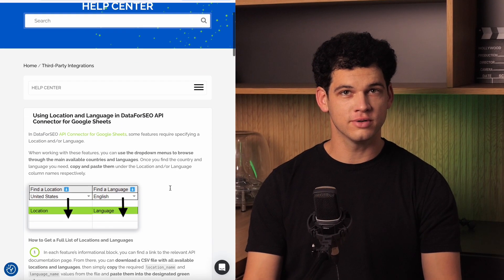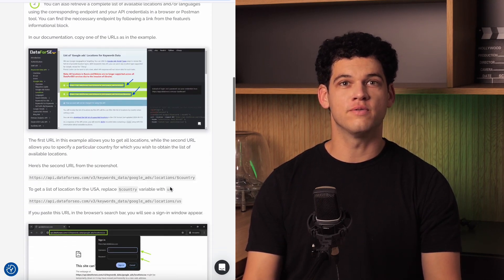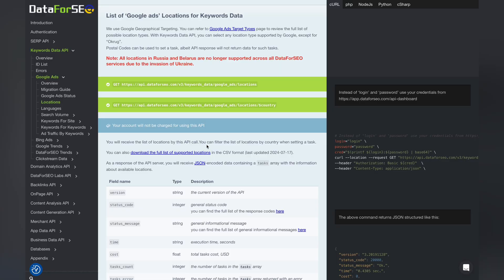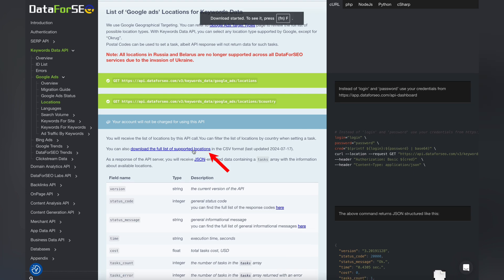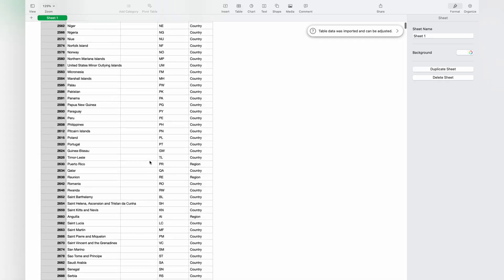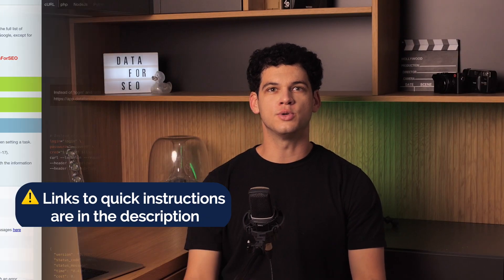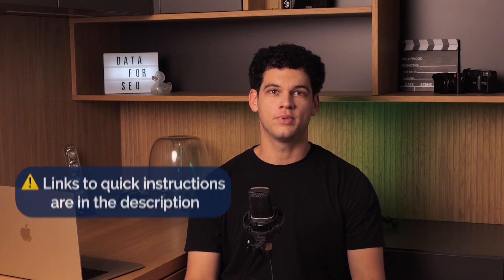Want to pull data for all locations and languages available for a certain feature? You'll find a link to the relevant API documentation page in the feature's informational block. Download a CSV file from our docs, then simply copy the required location name and language name values from the file and paste them into the designated green columns. You can also retrieve complete lists using the corresponding endpoint and your API credentials in a browser or Postman tool.